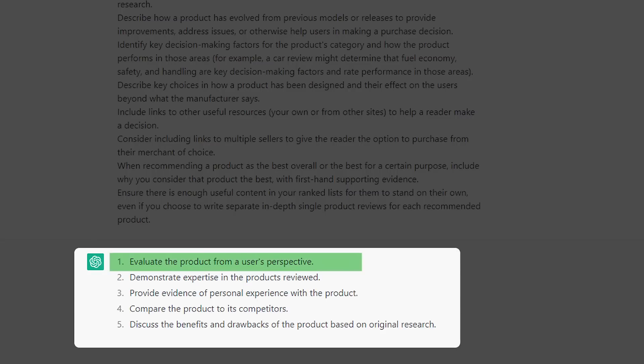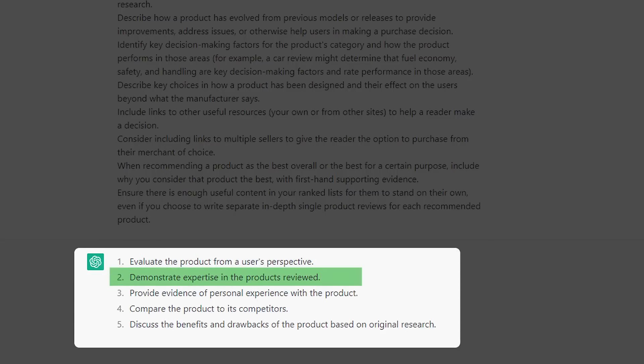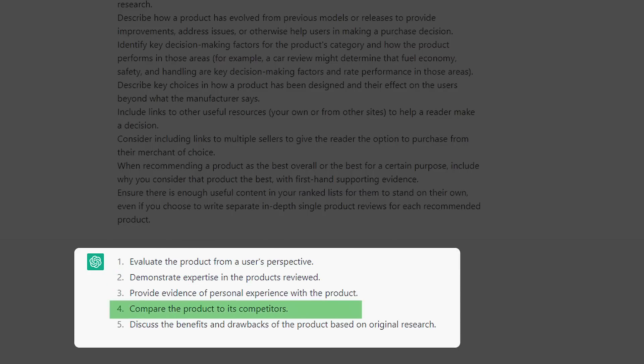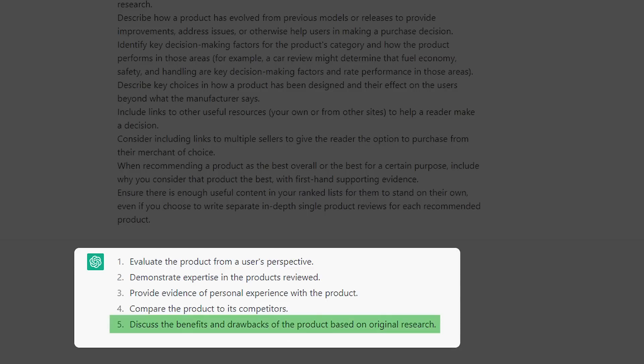The five criteria are: evaluate the product from a user's perspective, demonstrate expertise with the product, provide evidence of experience with the product, comparison to competitors, and discussion of its benefits and drawbacks based on original research. But how does your content stack up to these requirements?